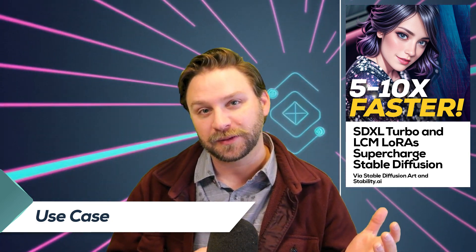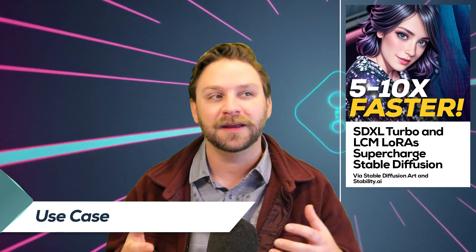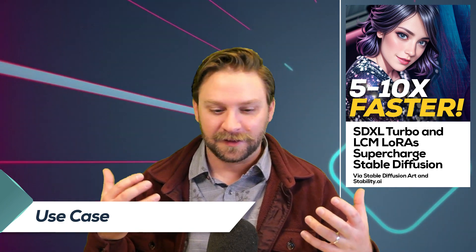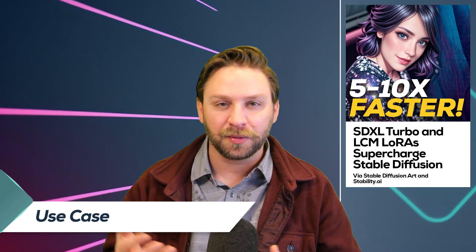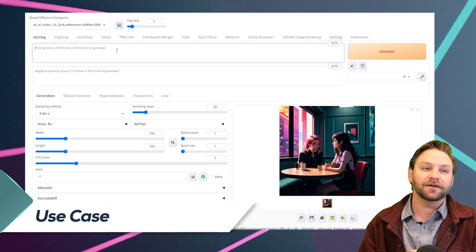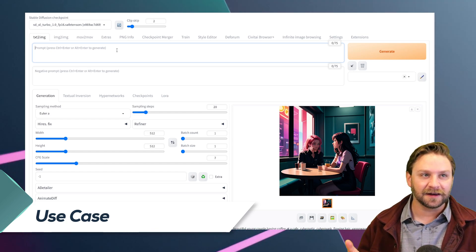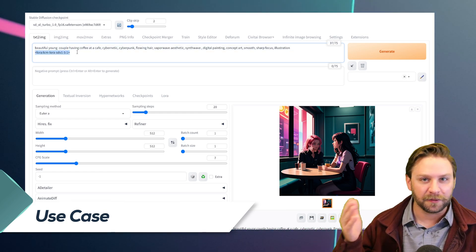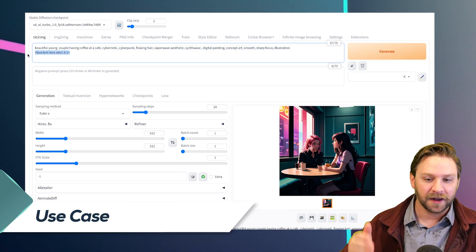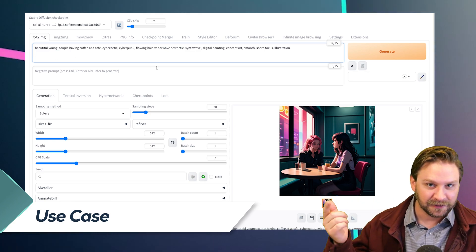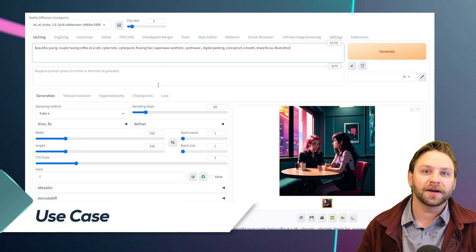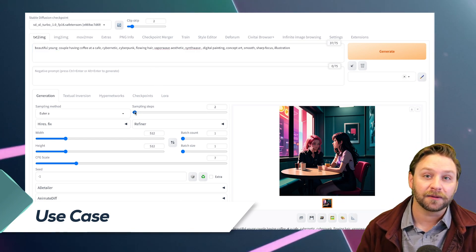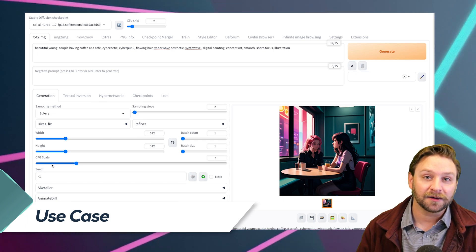When you play with it on ClipDrop, you'll see exactly what I mean — there's lots of weird stuff with faces and eyes and the typical problems. But if you want to add these in, just literally go download the models, drop them in your folder, and once you've refreshed you can select them from your model directory.